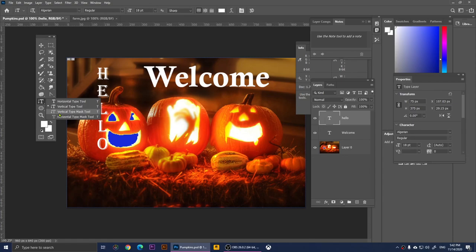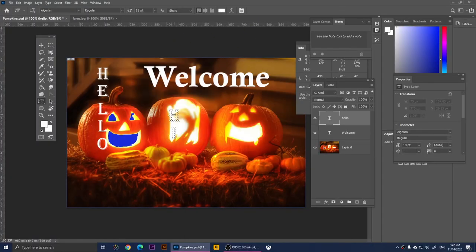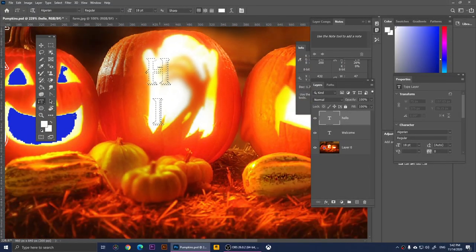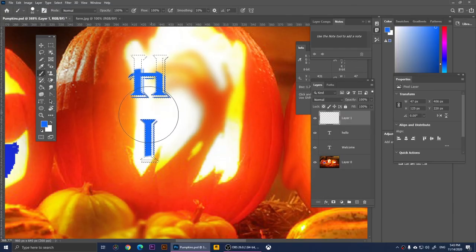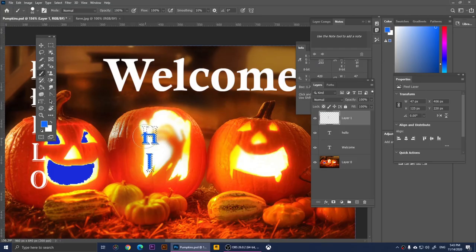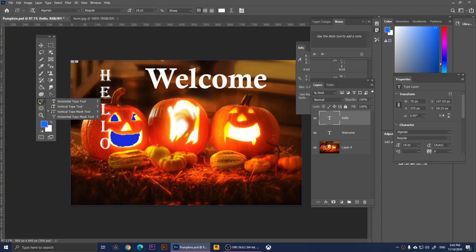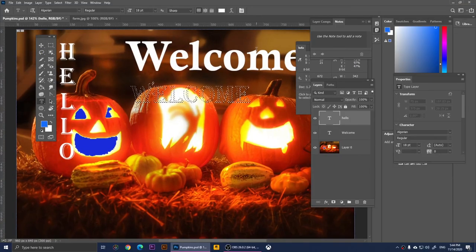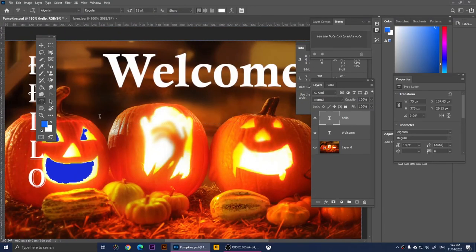Right-clicking gives us the Vertical Type Mask Tool. It works the same way but creates a text-shaped mask instead of actual text. I'll click and type 'Hi,' then click the checkmark. Now if I use the Brush Tool with a different color — say blue — and brush over it, it fills in the masked text shape. Right-clicking again gives the Horizontal Type Mask Tool, which creates horizontal text-shaped selections that you can then fill with the Brush Tool.